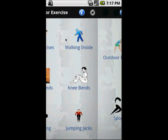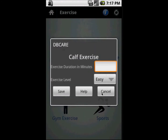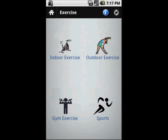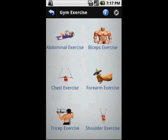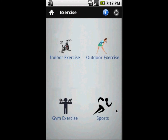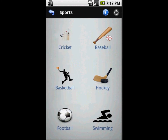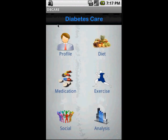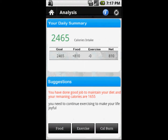Now we move to our exercise module. You can select any exercise, whether indoor or outdoor. You select the exercise, enter the duration, and similarly for outdoor or gym exercises, you select the timing, how much time you did that exercise, and what type of exercise it was.